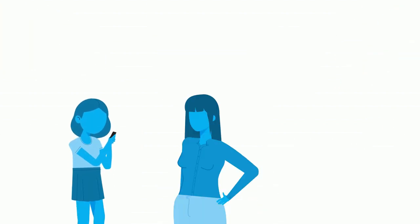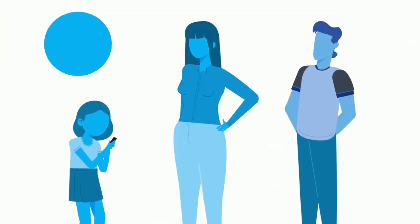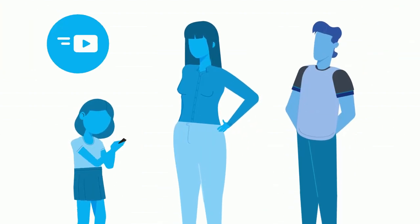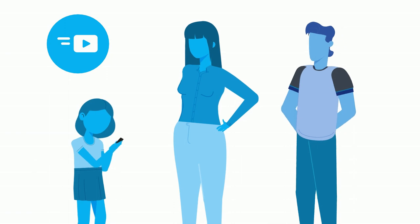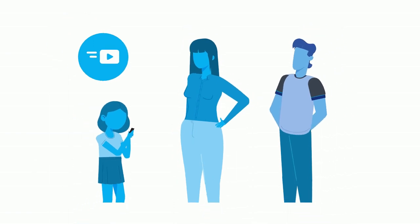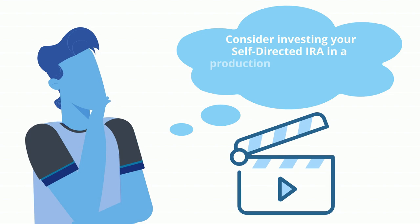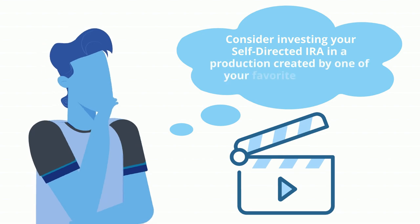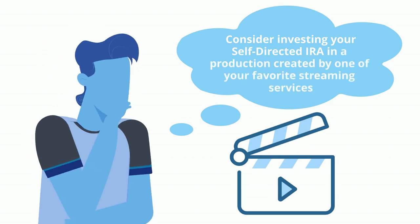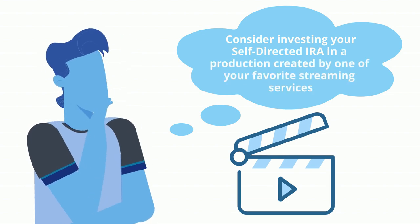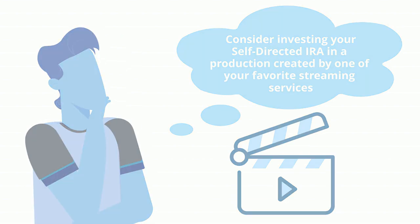Your household likely subscribes to one of these services. If Wall Street investments do not spark your interest, you may want to consider investing your self-directed IRA in a production created by one of your favorite streaming services.